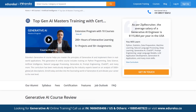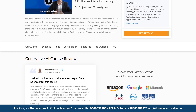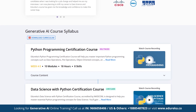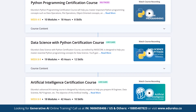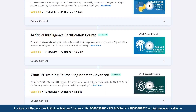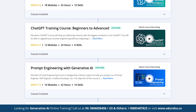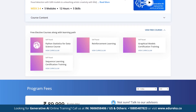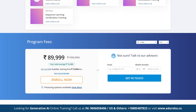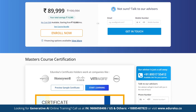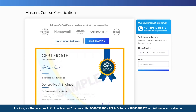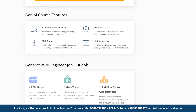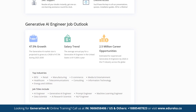Edureka's Generative AI course Master's program helps you master the principles of Generative AI and implement them in real-world applications. This course includes training on Artificial Intelligence, Python Programming, Data Science, Natural Language Processing, Generative AI, Prompt Engineering, ChatGPT, and more. It includes 5-plus hands-on projects to help you apply what you learn in real-world scenarios, with a curriculum meticulously designed by industry experts based on analysis of 5,000-plus global job descriptions. Check out the course link in the description box below.